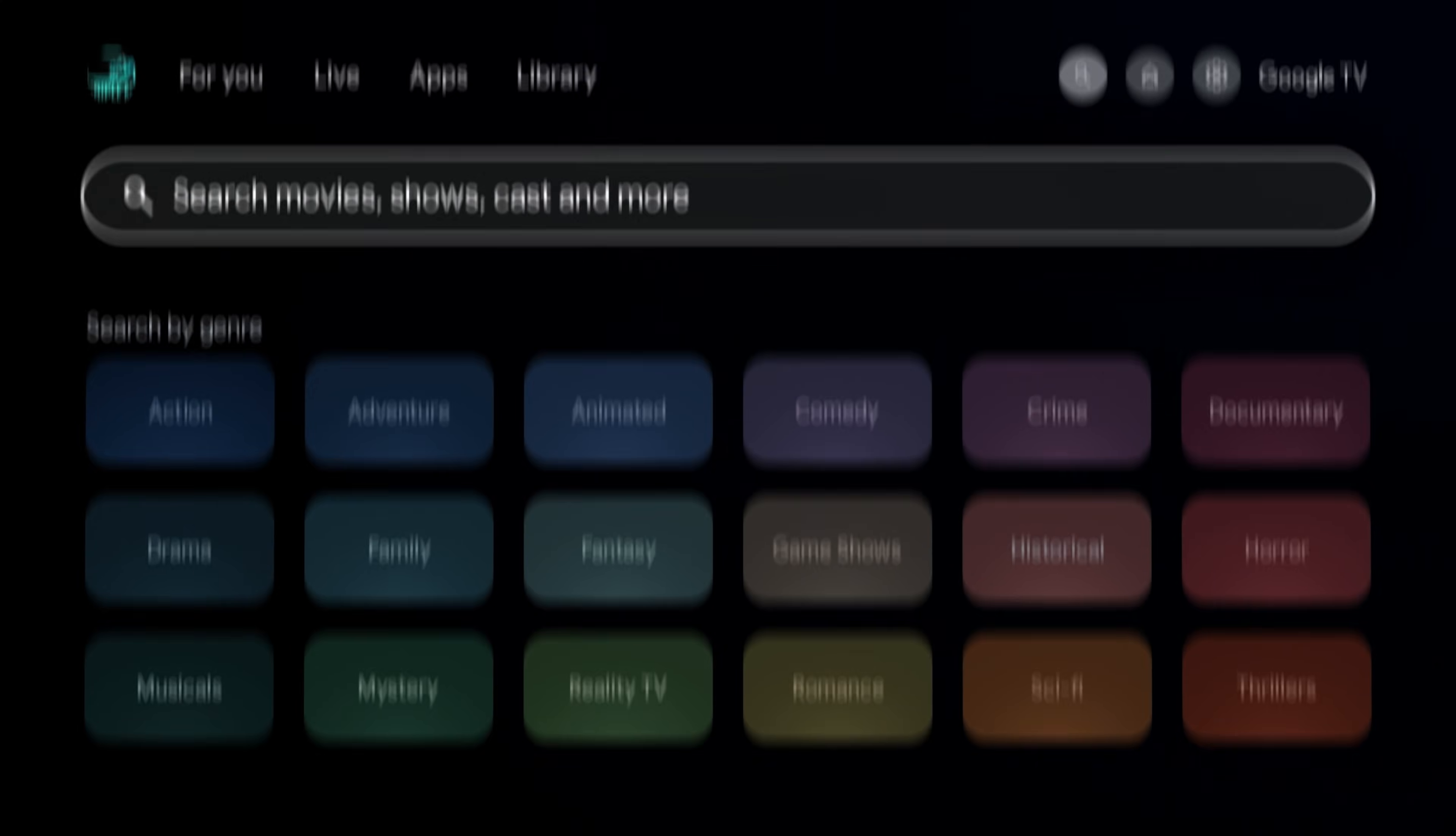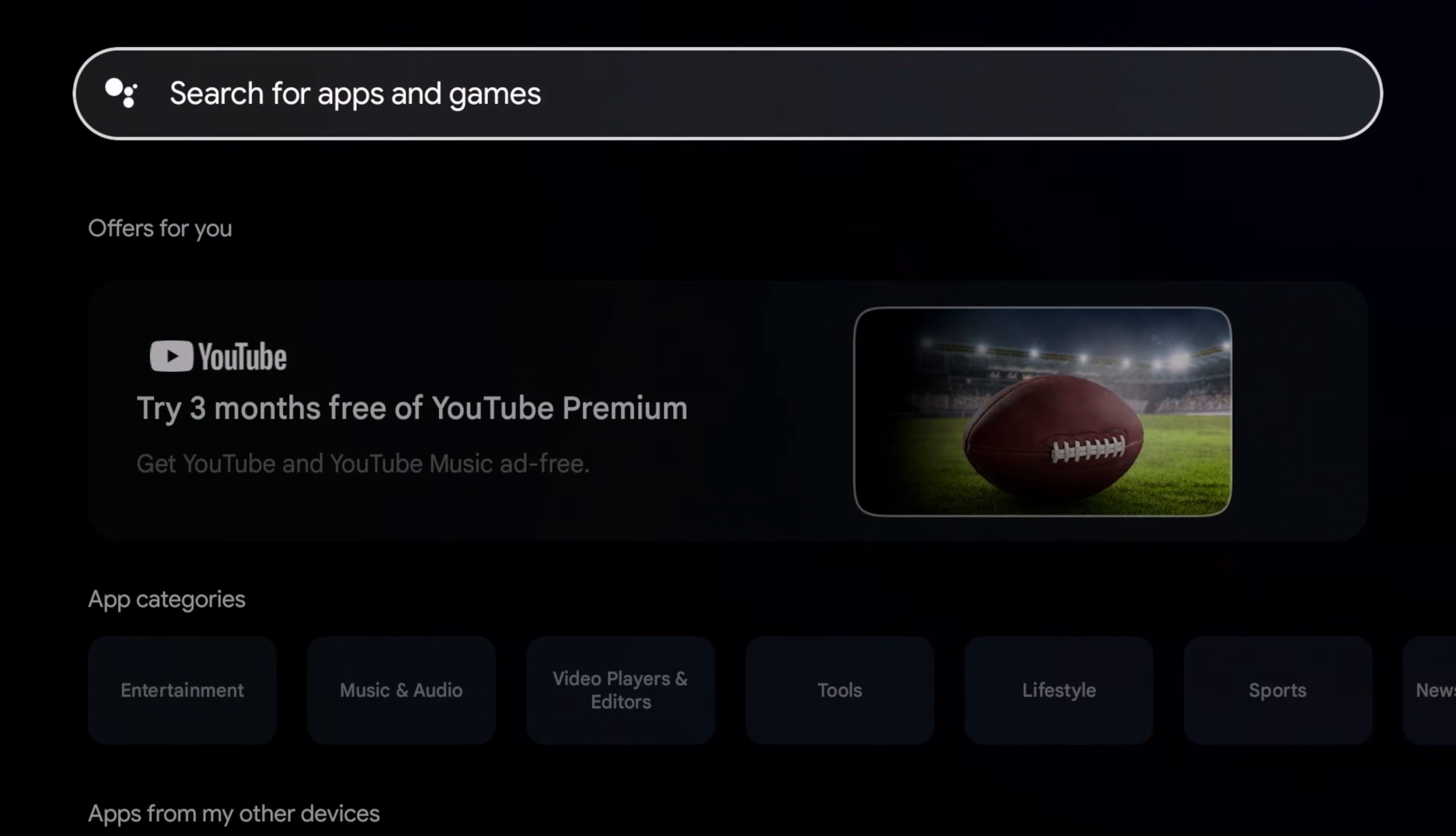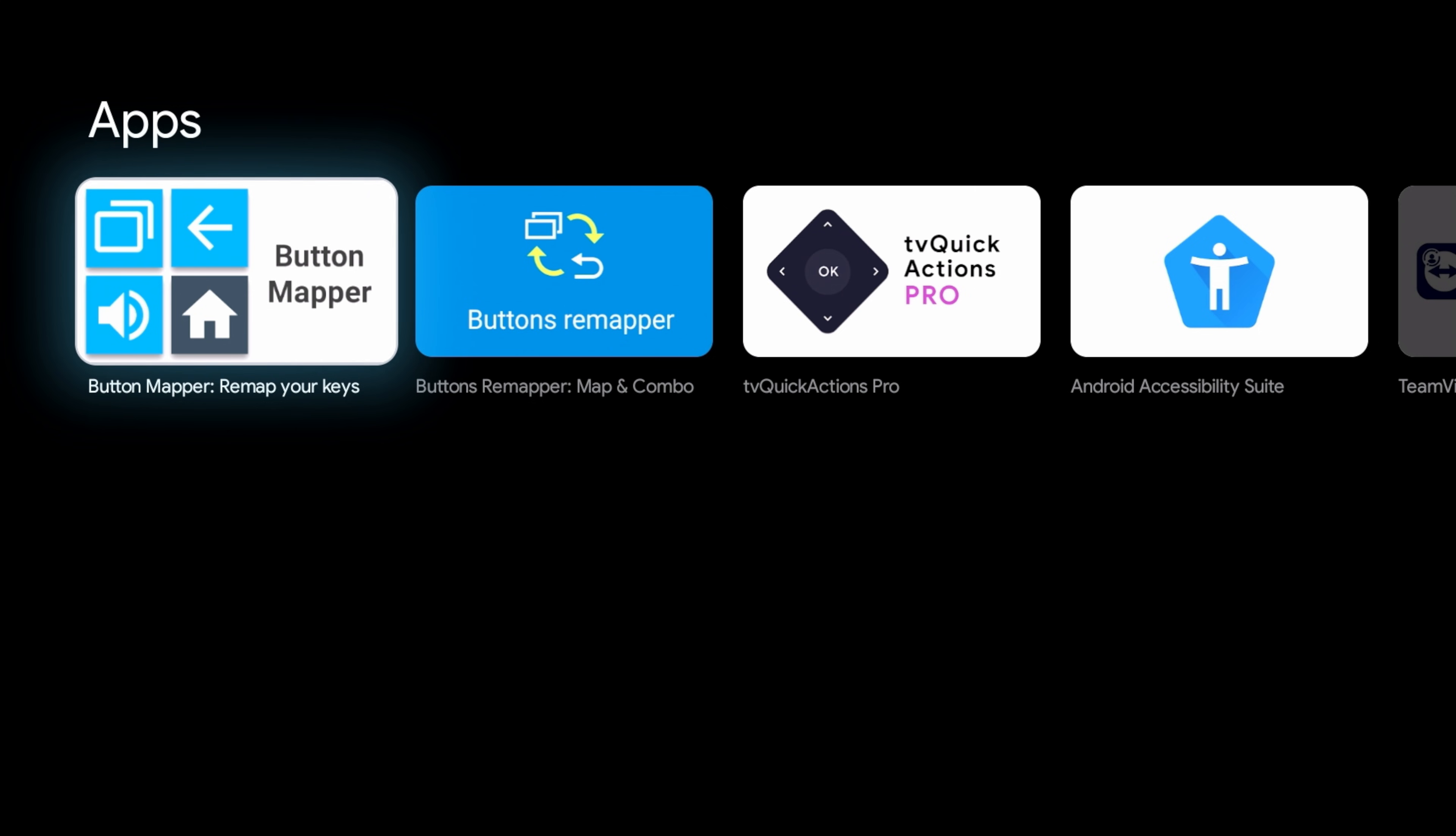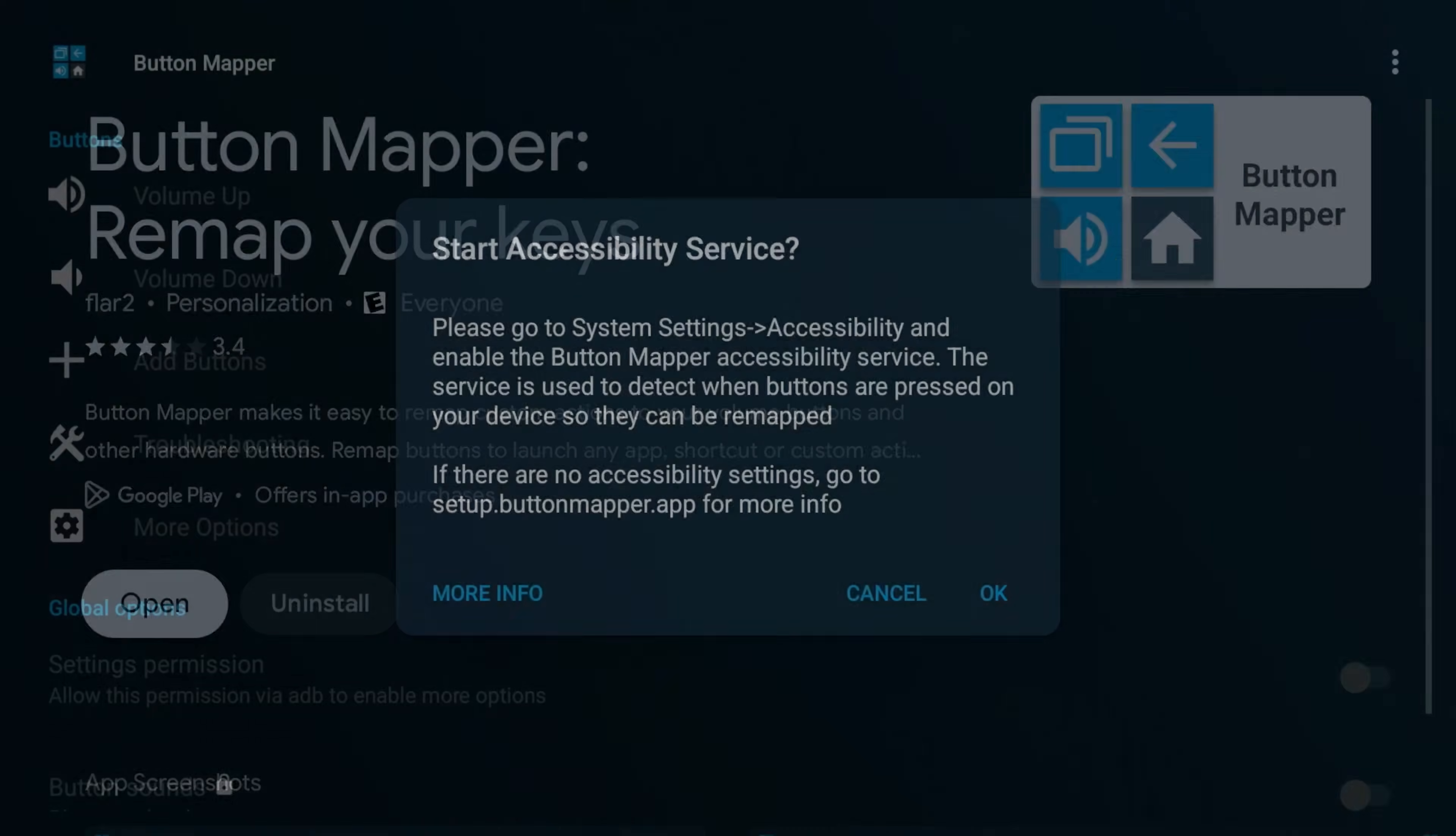Okay, so the app that we're looking for is called Button Remapper, and pretty straightforward. You can just go to search, or you can go to your apps, search for it. And of course, you can type this out, or you can use the Google Voice Assistant. Button Remapper. Alright, so it should be the first option right here. Button Mapper. Go ahead and click on it, and go ahead and install it. Alright, so we have it installed. Let's go ahead and open it.